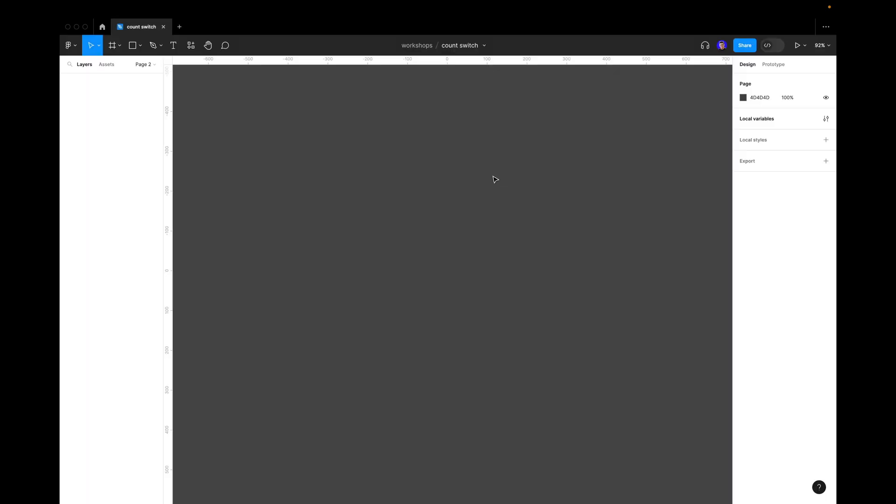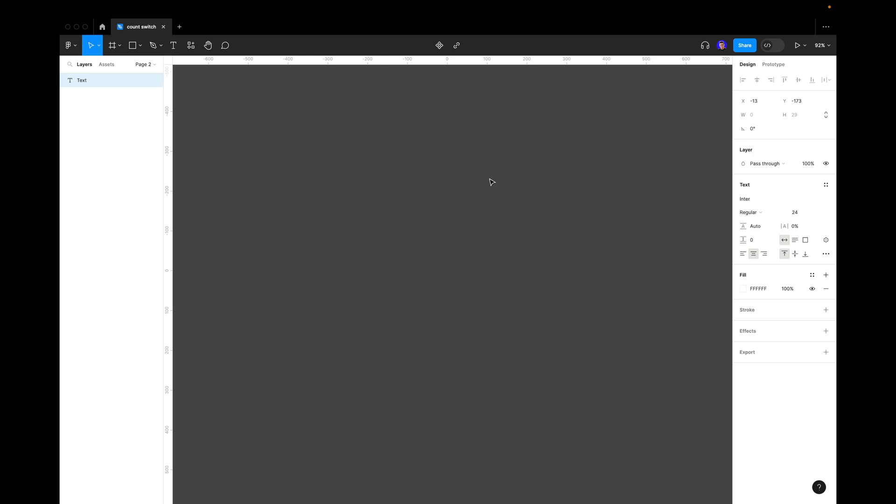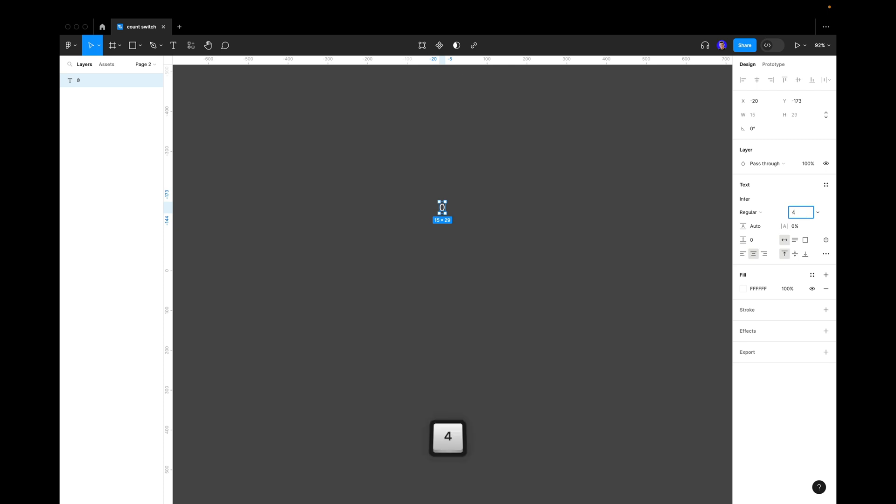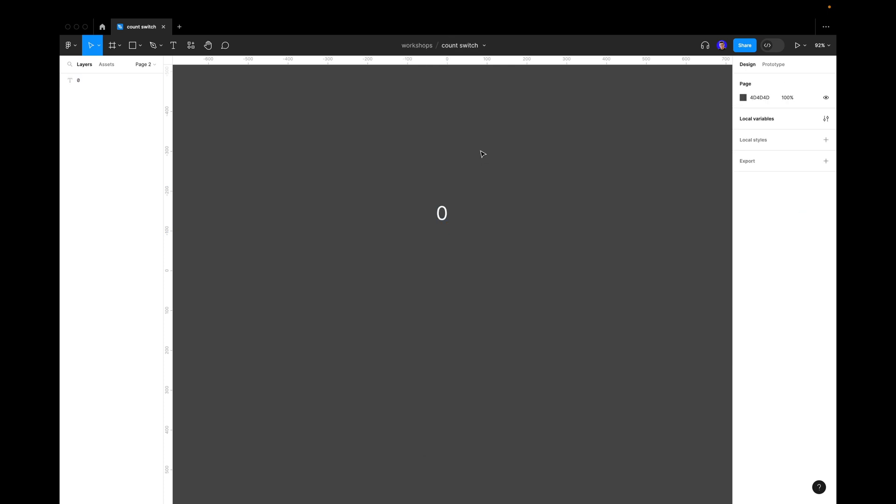All right guys, so let's start. First of all we need to create our text layer. We select our text instrument, click anywhere on the canvas and press zero.